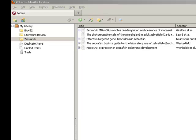In this screencast, I will cover how to set up an account in Zotero, which will allow you to access or sync your Zotero library from different computers.